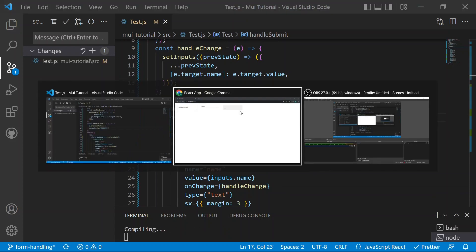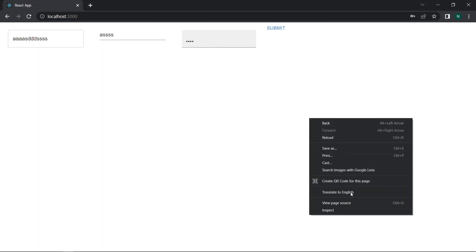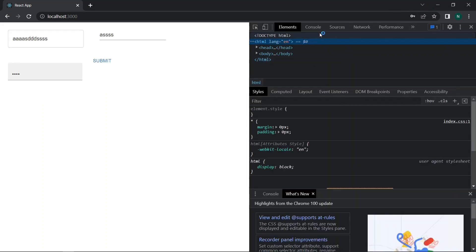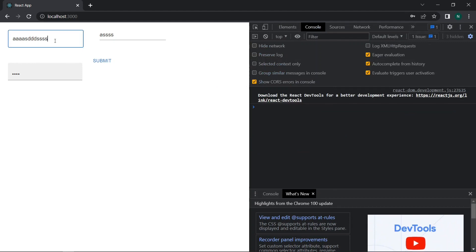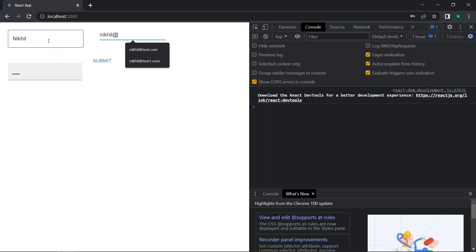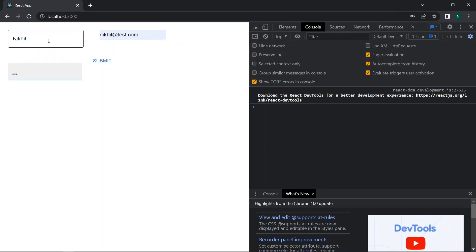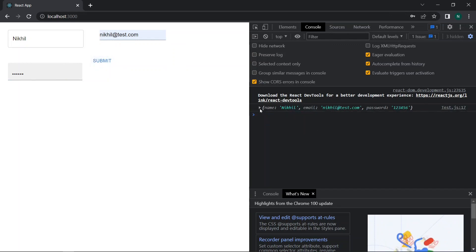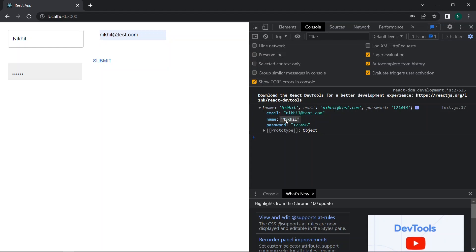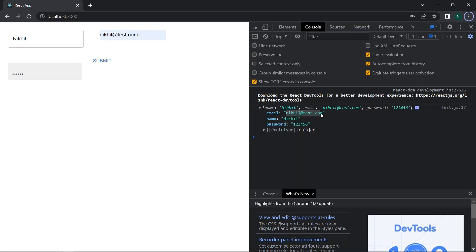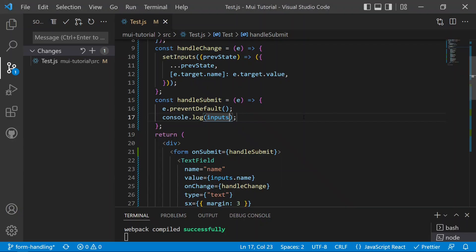After saving and going back to the application, we open the console in inspect, enter a name, email like 'nickel@test.com', and a password like '123456', then click Submit. We can see all values are now stored in the state — name, email, and password are all correct. Everything is working fine and we are able to handle forms in Material UI. We'll now move on to the next Material UI component.